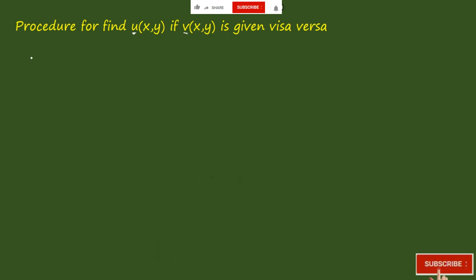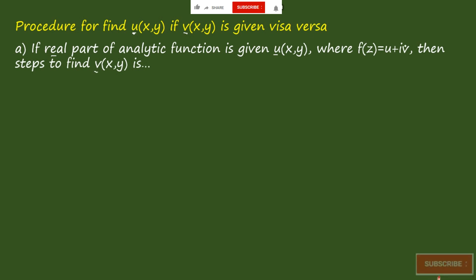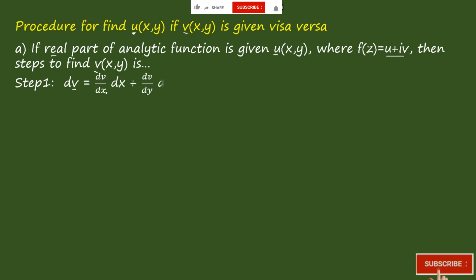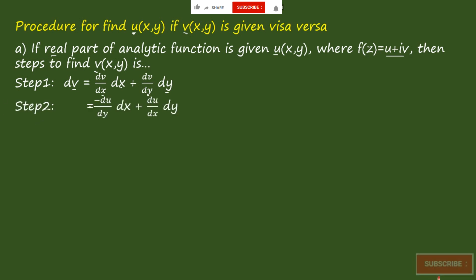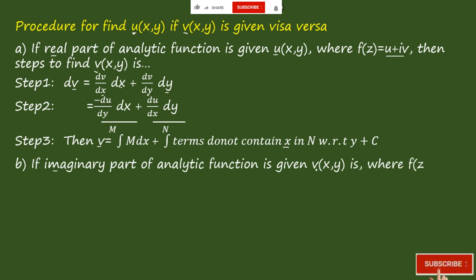To summarize: if the real part u of an analytic function is given and we want to find v, we know f(z) = u + iv. Step 1: differentiate v with respect to x and y. Step 2: use the Cauchy-Riemann equation to substitute dv/dx = −du/dy and dv/dy = du/dx, calling the terms M and N respectively. Step 3: integrate dv, so v = ∫M dx + ∫N (terms not containing x) dy + C.